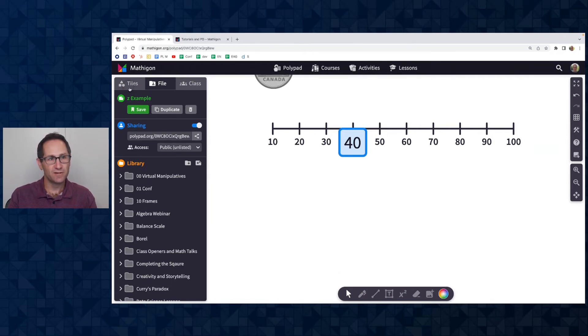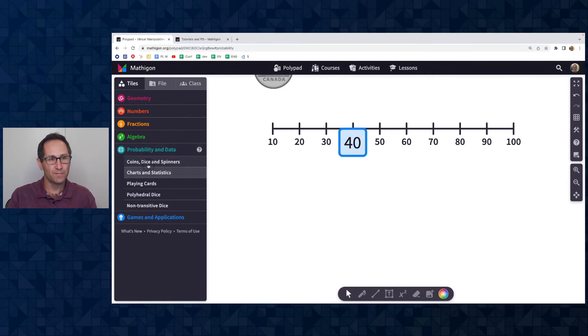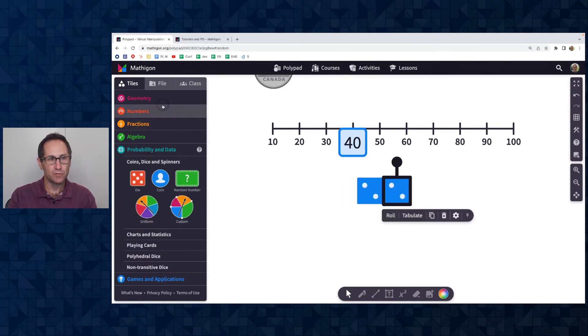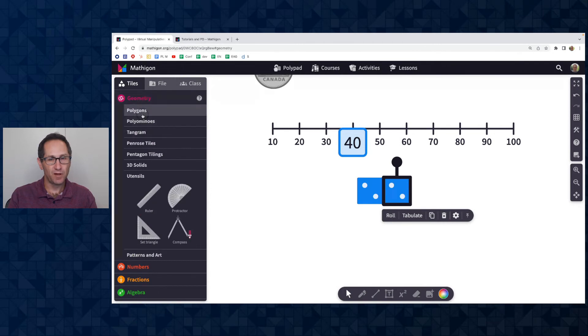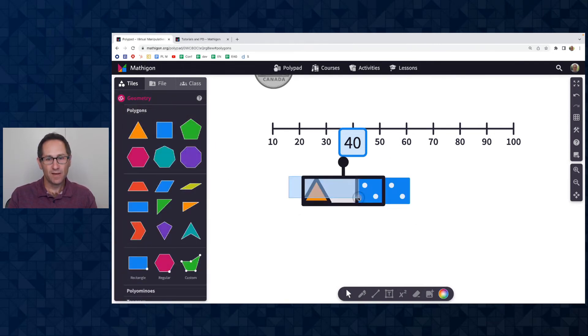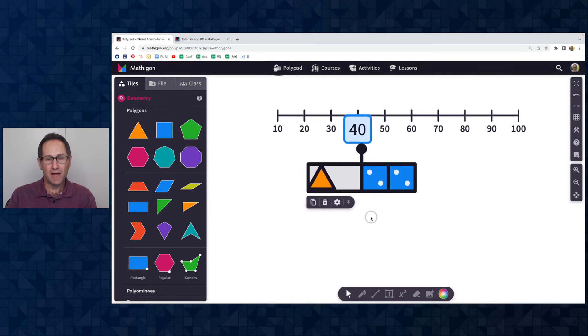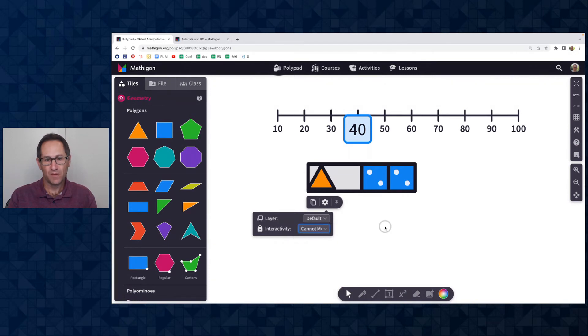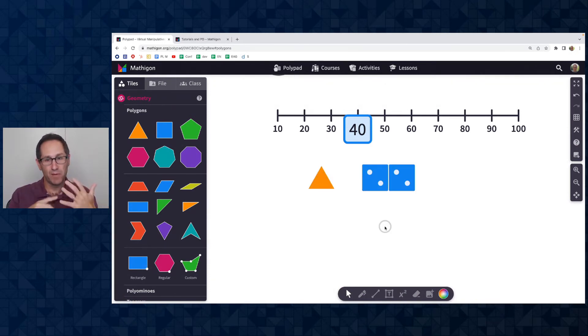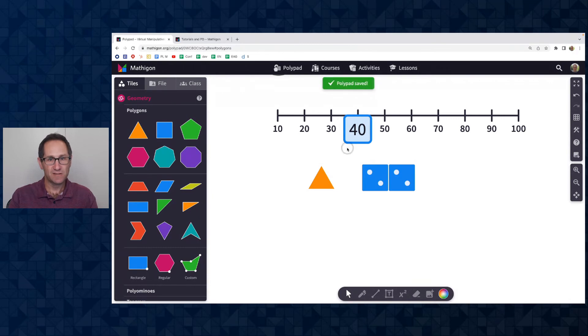All right. So that was done under interactivity. Let me show you an example where you might want to do the option of cannot move. So let me put a polygon and a couple of dice on the canvas. And so I selected all of them. And under interactivity, I'm going to select the option of cannot move. And this is where you want students to be able to interact with the tiles, maybe make copies of them or roll the dice, but not move or delete the tiles. So I'm going to save this. I just did command S to save.